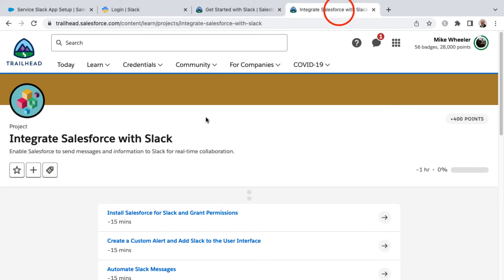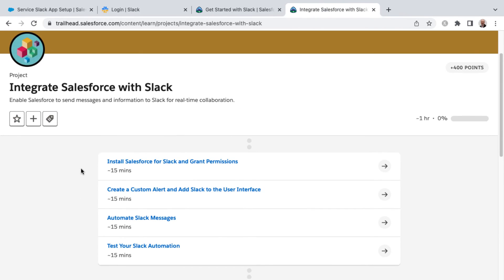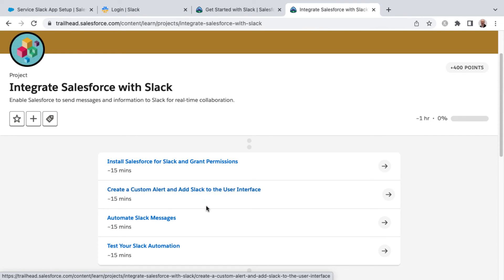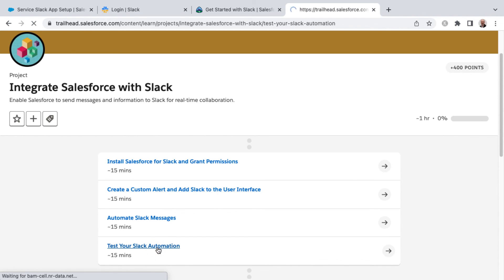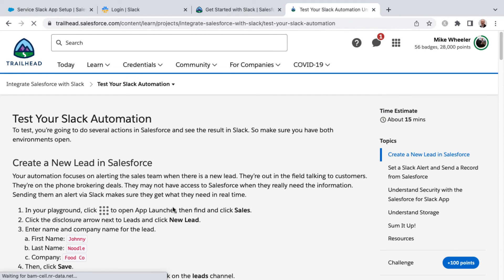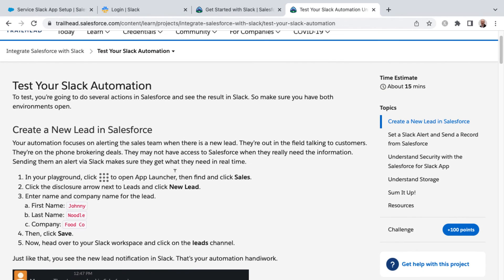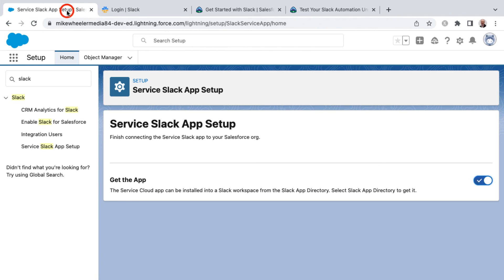And then another trail, or this is actually a project, is Integrate Salesforce with Slack. This takes you through the process of installing Salesforce for Slack, granting permissions, and then some actual hands-on experience with creating a custom alert and adding Slack to the user interface of Salesforce, automating Slack messages, and then testing your Slack automation finally.